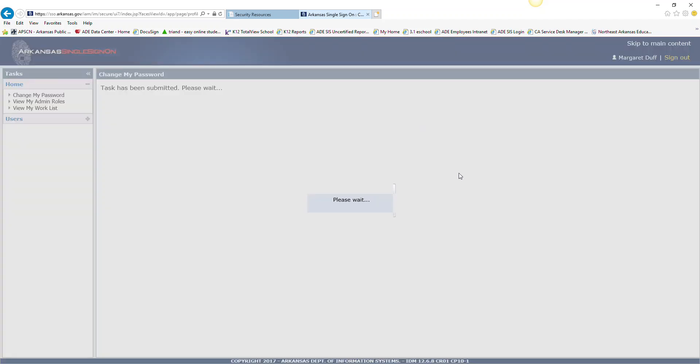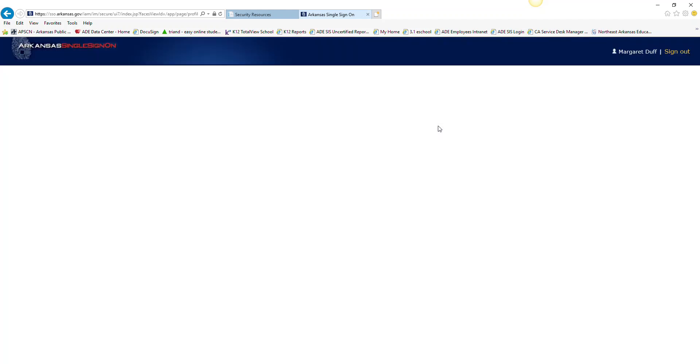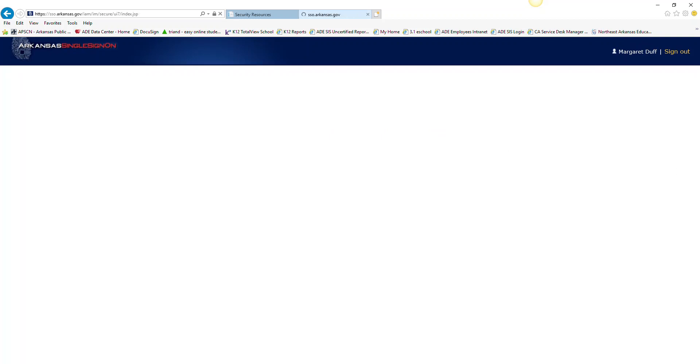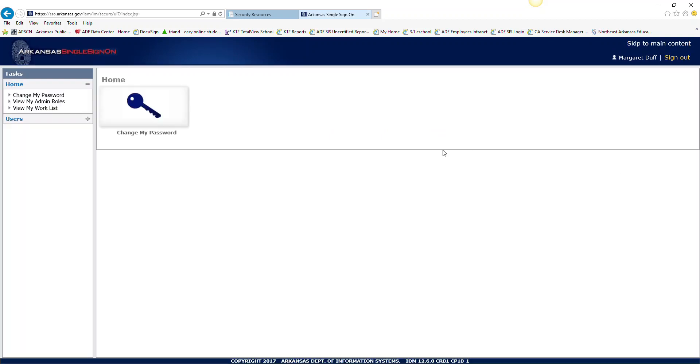Everything was good. So I get a message that tells me that it is finished. And so I'm just going to click on OK. And I have completed my single sign on. So I'm going to go ahead and I'm going to sign out.